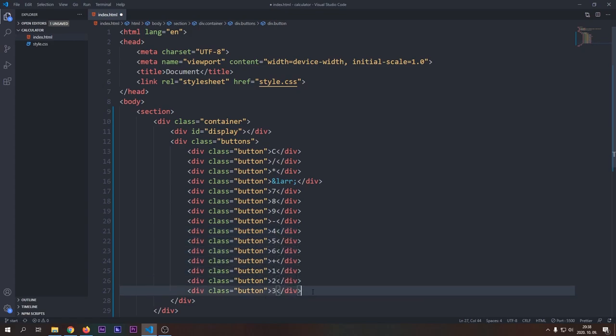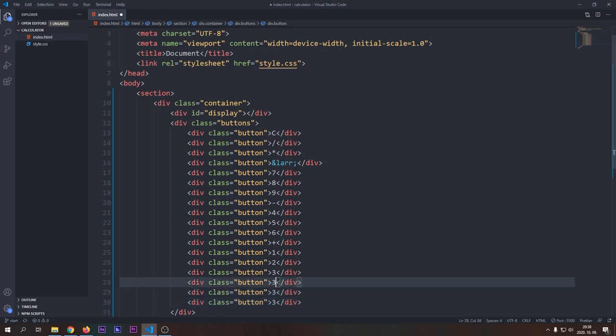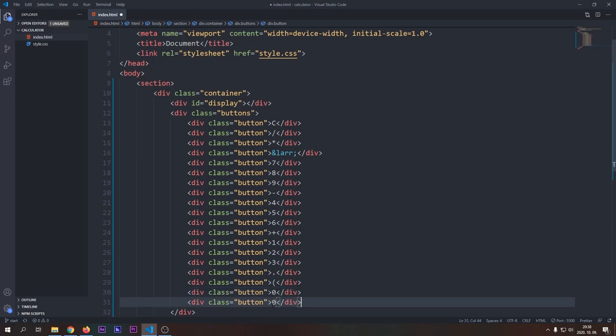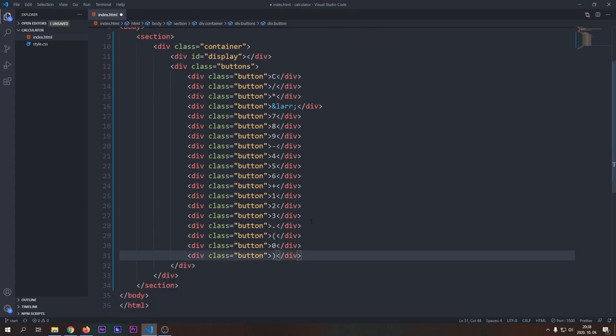You probably noticed that the fourth button looks a little weird. It's an HTML entity, which is a special text that will, in this case, render a left arrow for us.